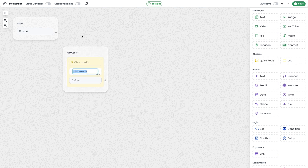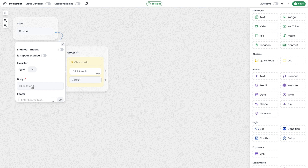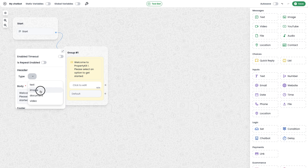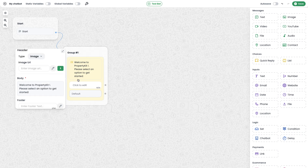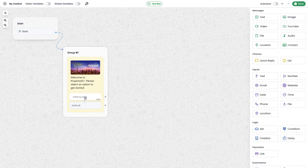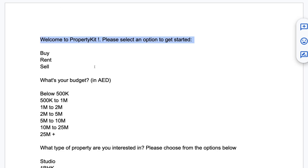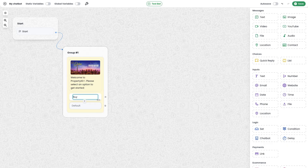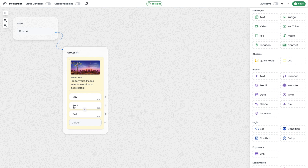I'm copying the text and using the quick reply module to send the first message. I simply drag this module and drop it on the canvas, then connect it with the start module. I click inside and paste the text in the body. I'll choose an image header, which means this message will send with a nice image, so I'll be uploading an image. Then I click to add the options: buy, rent, and sell.